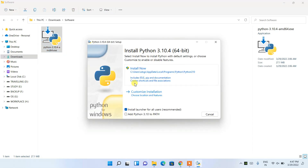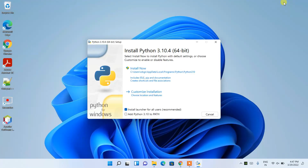You'll see the window 'Install Python 3.10.4'. I recommend you check the option 'Add Python 3.10 to PATH' — this is very important. When you set this, it will automatically set the environment path in your system variables.